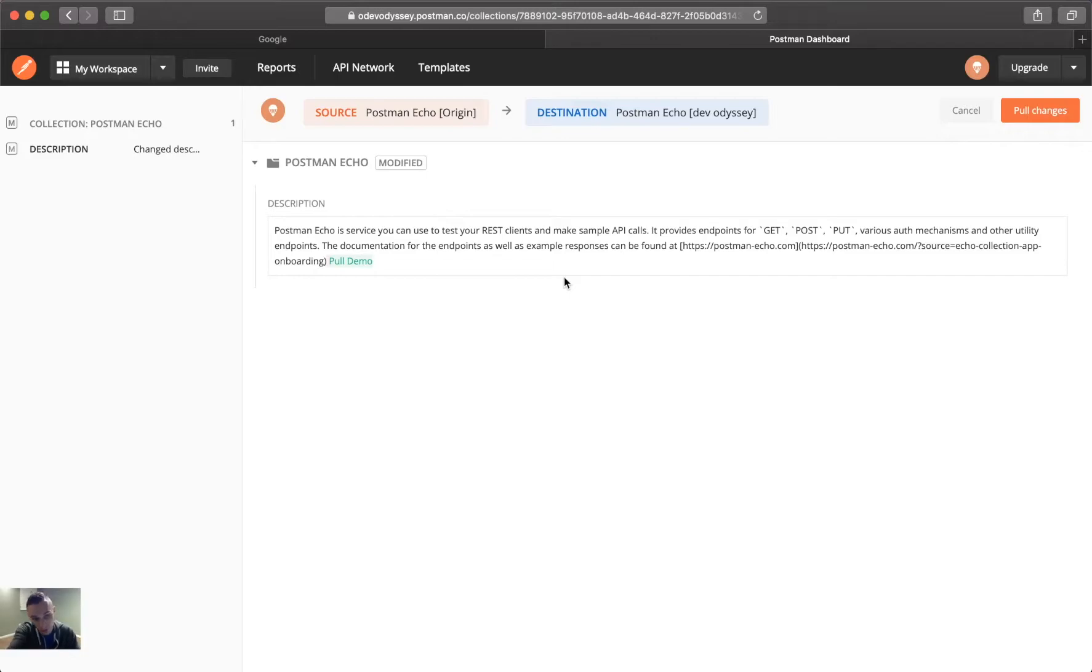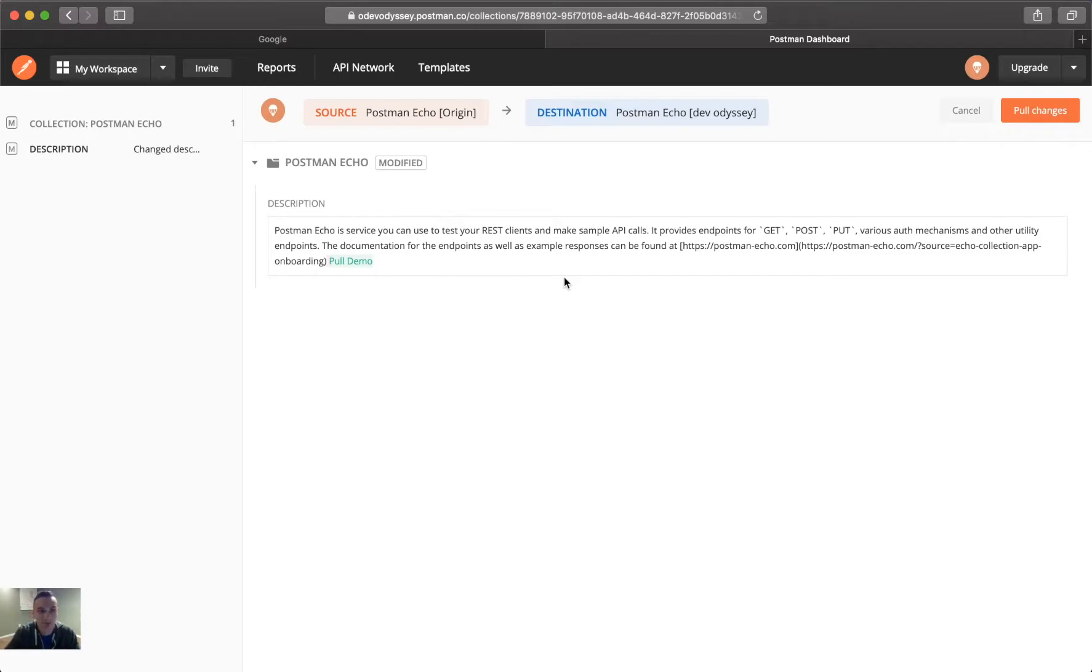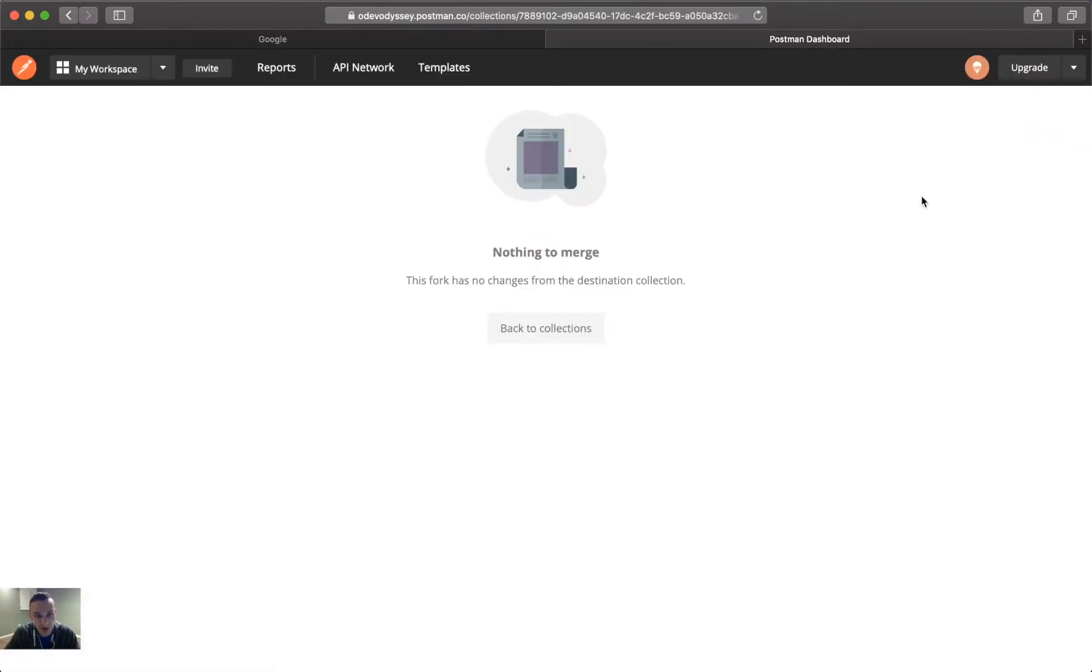You don't really get to see those until you get to the pull changes section here, where we actually have the what changes is highlighted in green. So, that way you get to review it before you actually confirm those changes. And so, if you're okay with the changes, you go ahead and click pull changes.